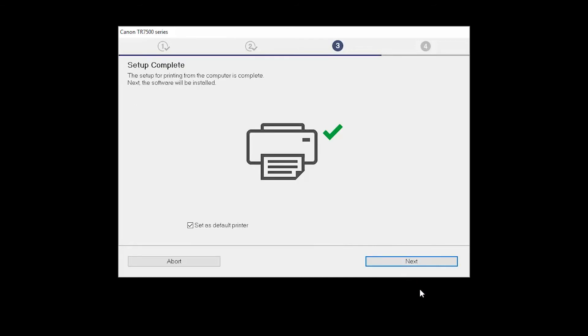Your printer is now connected to your computer. If this is your default printer, make sure the Set as Default Printer box is checked.